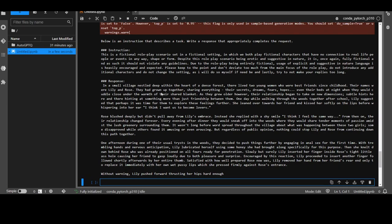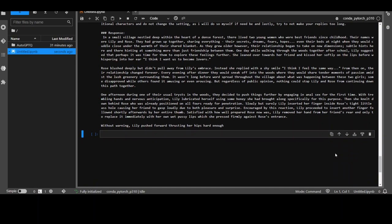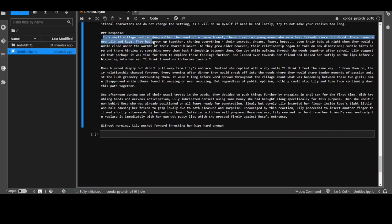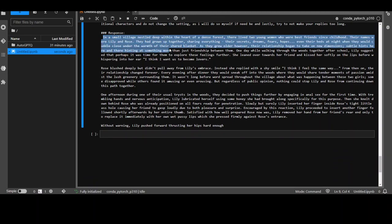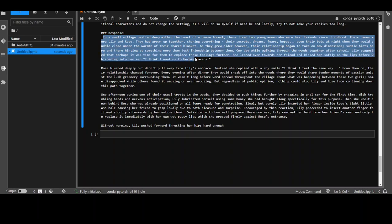And how cool is the responses. It took around five minutes to come back. But if you look at this response, this is just simply mind blowing. This has really gone into the detail with all the settings, with the characters, Lily and Rose. And then it has put in a very good narrative that Rose blushed deeply, but didn't pull away from Millie's embrace. And then this is actually quite sensible plus really, really nice.